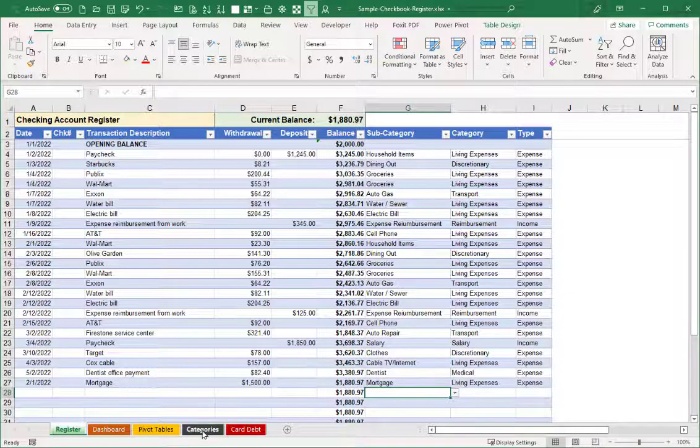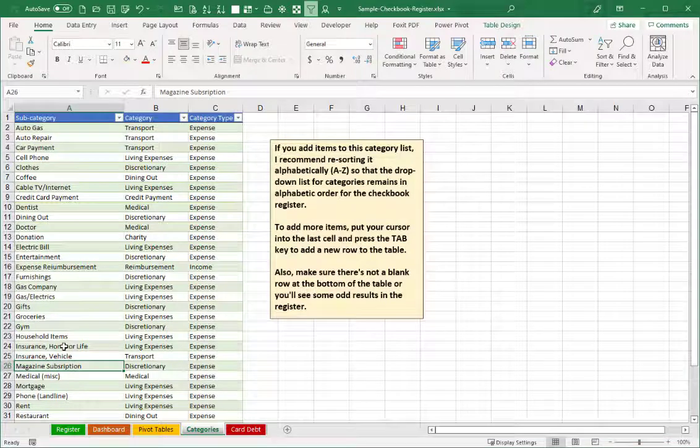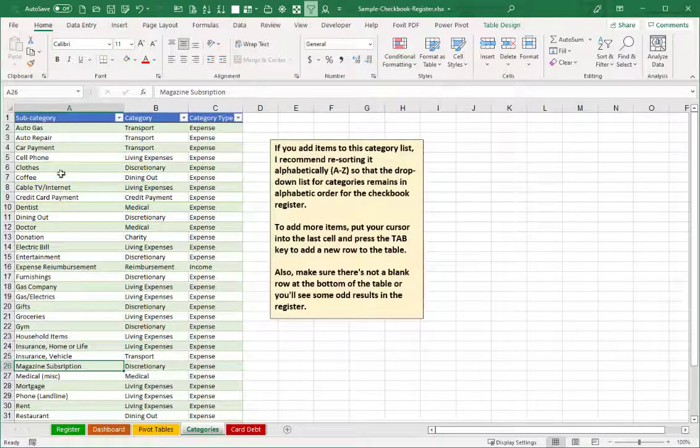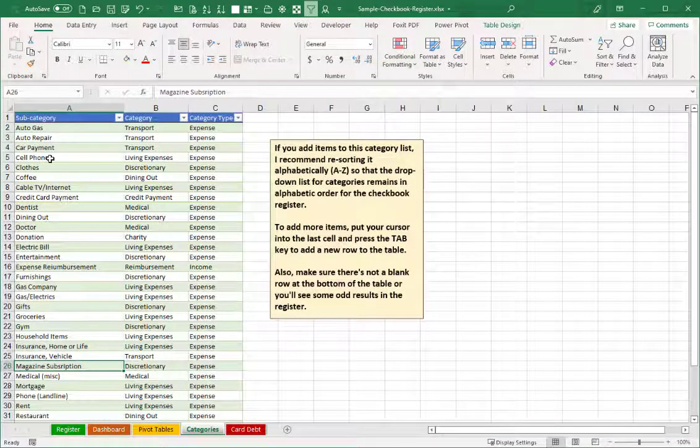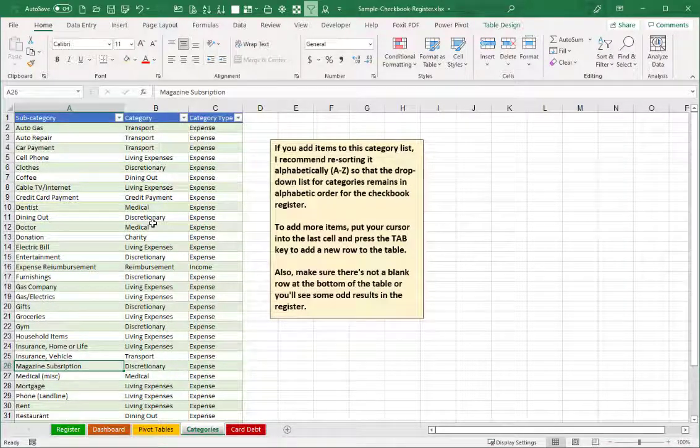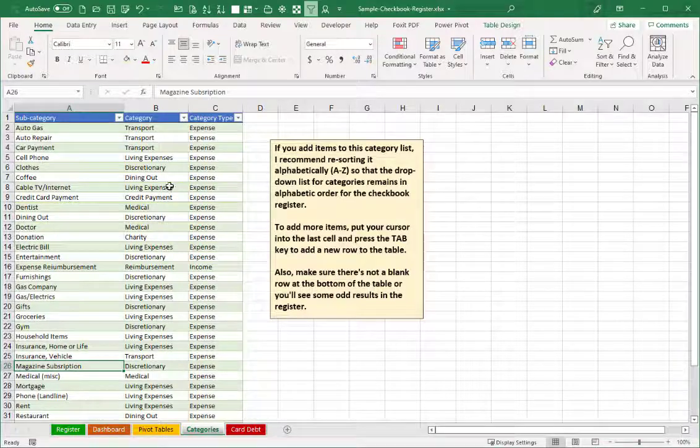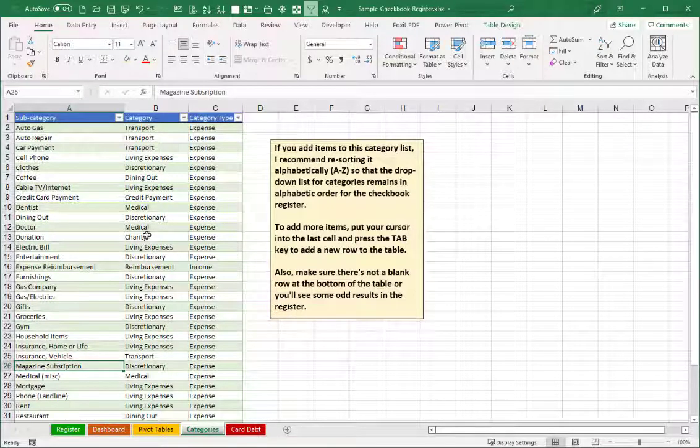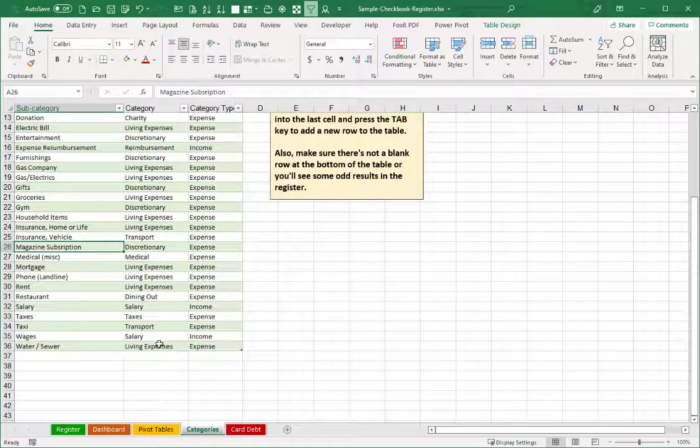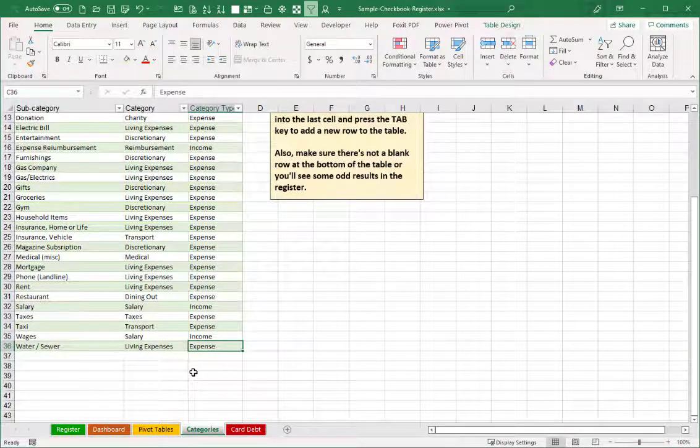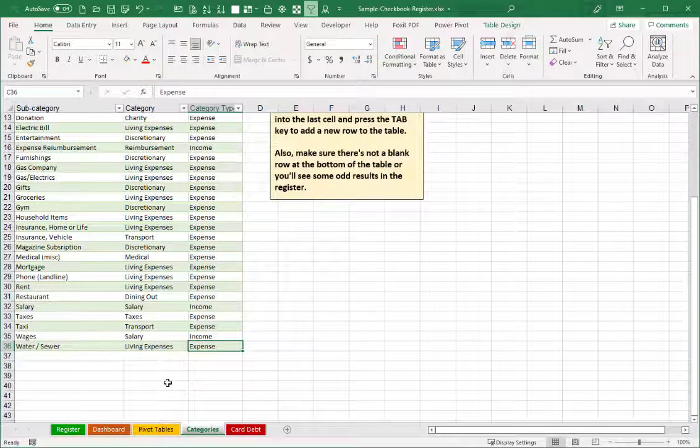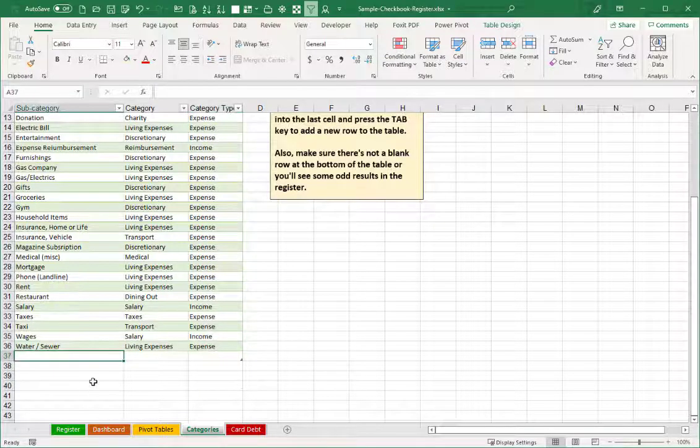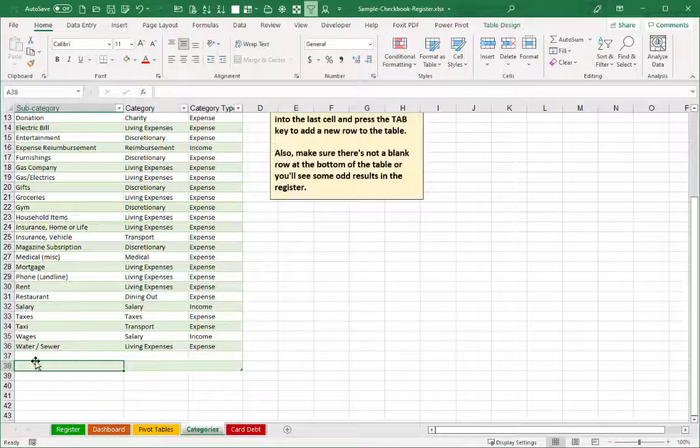So here in our categories list, you'll definitely want to refine this list to your preferences. But you can see that for each subcategory, it's then put into broader categories of transportation or living expenses, discretionary dining out, medical, et cetera. And of course, you can add additional expenses or delete ones that you don't like out of the list. If you just hit your tab key in this last cell, that'll give you some extra rows to add those back in there.